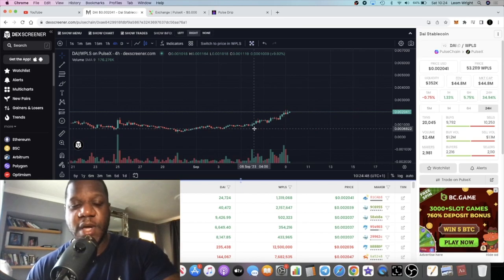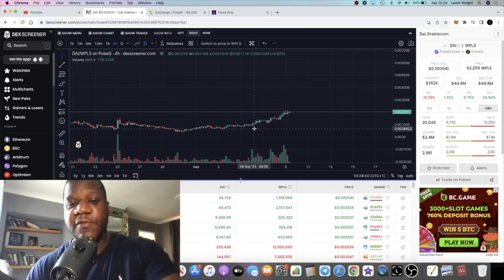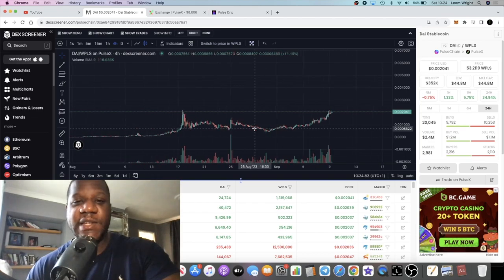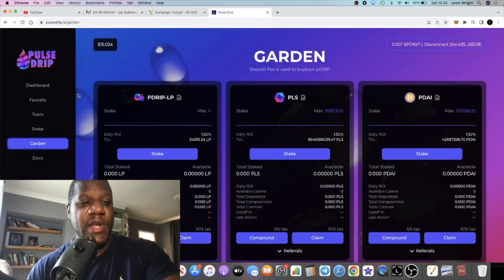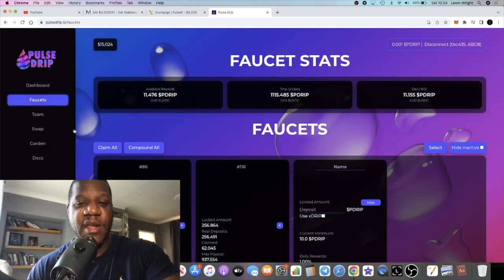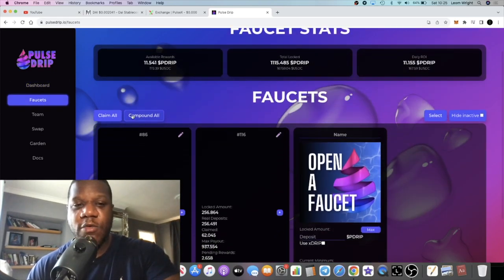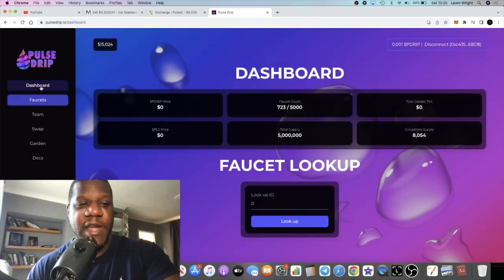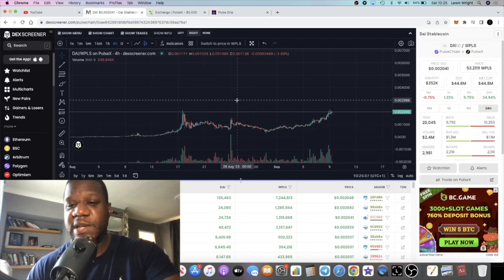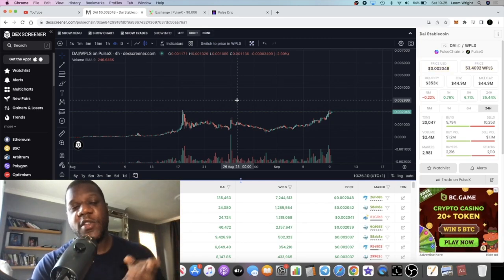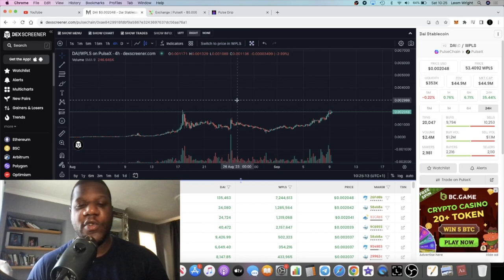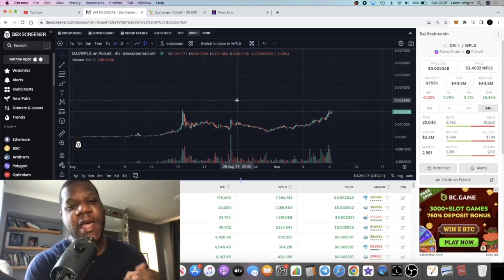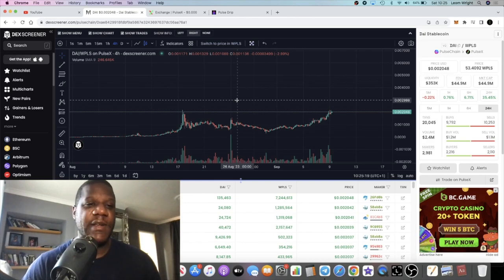That's really all I've got for you in this video. I'll leave the links in the description. Pulse Drip - bullish project. This is the best passive income printer out there right now, so don't fade Pulse Drip. I'll leave the links in the description. That's really all I've got for you. Do me a favor - subscribe to the channel, tick the little bell for notifications, like the video which helps with the YouTube algorithm, and I will see you in the next video.